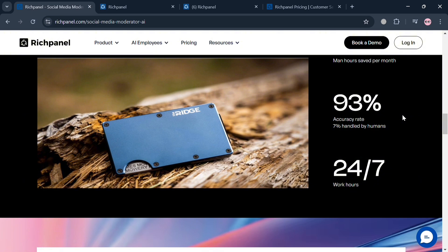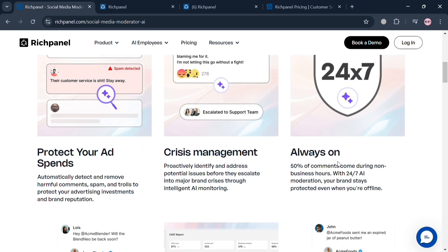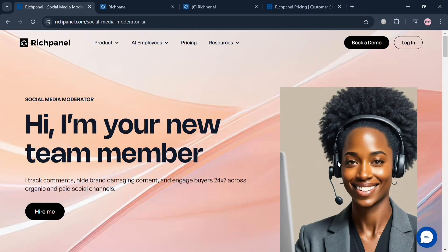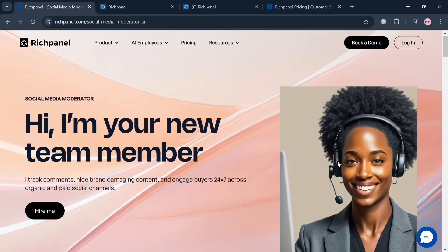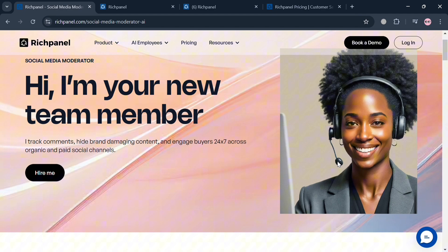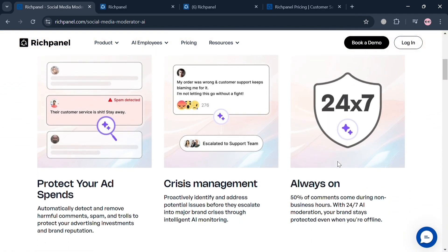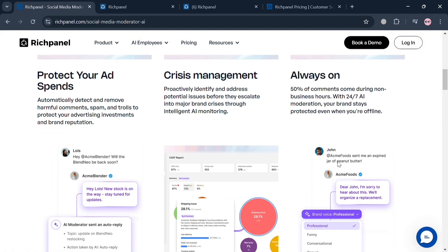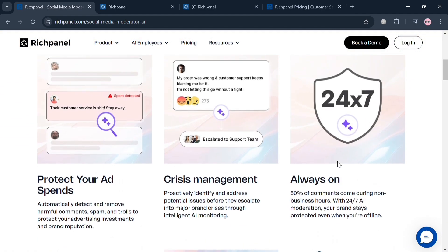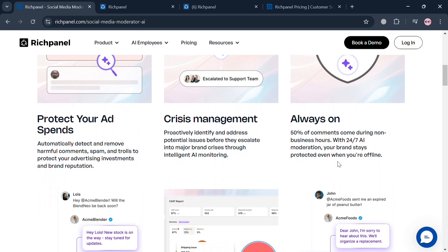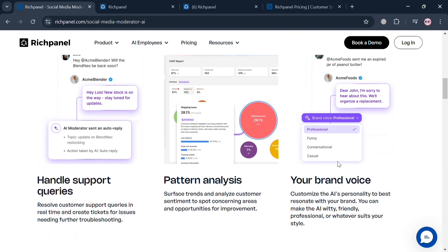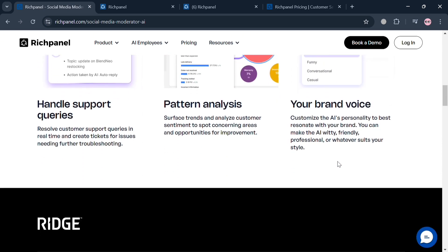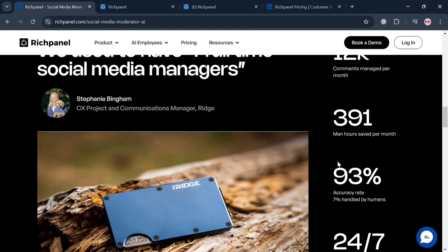But before that, if you don't know what RichPanel is, it's an advanced customer support platform specifically designed for e-commerce businesses, leveraging AI technology to enhance the efficiency and effectiveness of customer service operations. RichPanel offers a comprehensive suite of features including self-service helpdesk, omnichannel support, and CRM integration.